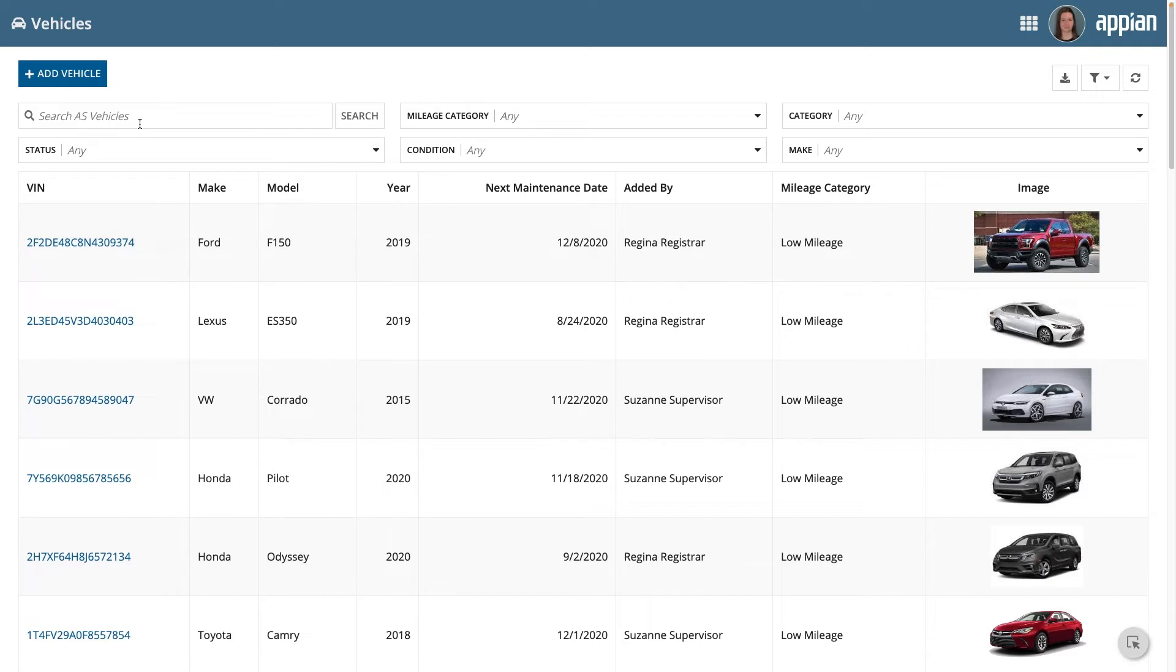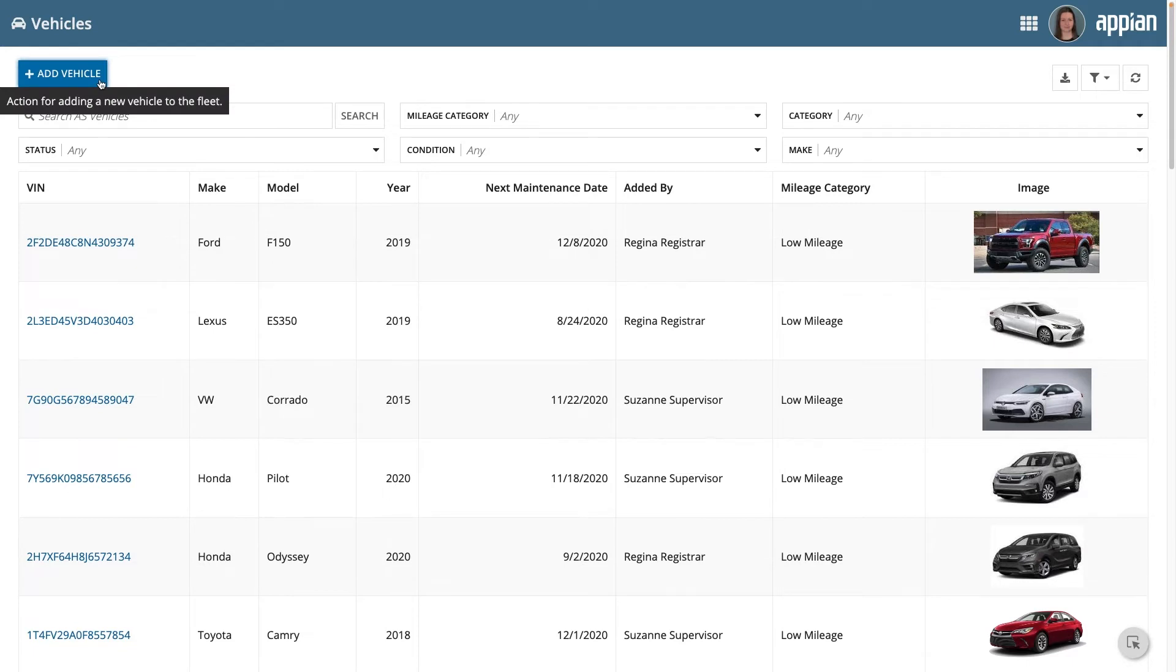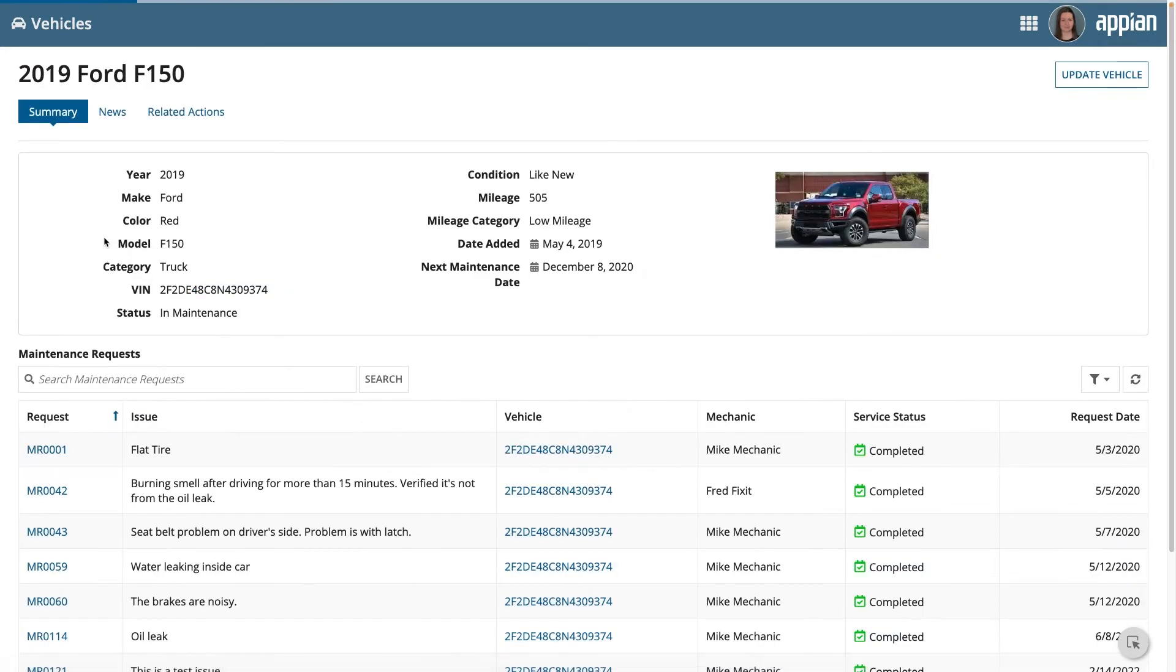For example, in the Acme Automobile app, registrars need access to the whole inventory from where they can add a vehicle using the add vehicle record action or update the vehicle using the update vehicle related action.